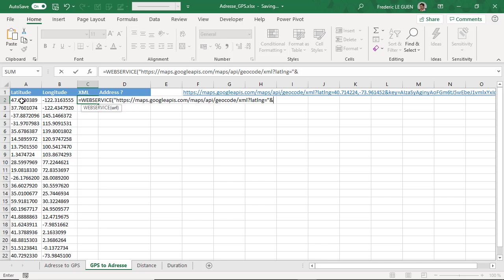Ampersand latitude, ampersand, this time I put the delimiter, the comma. Ampersand, longitude. Ampersand latitude. I close.